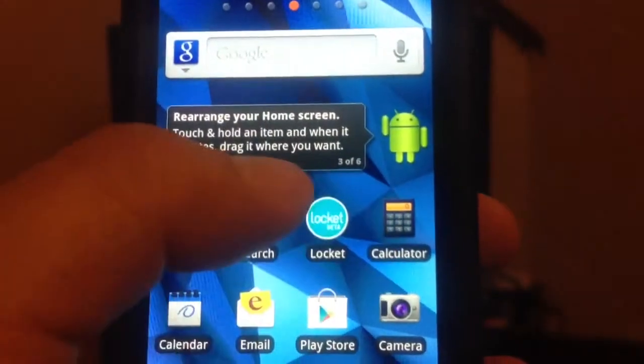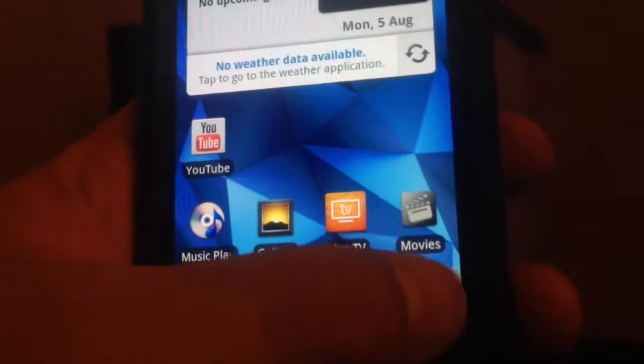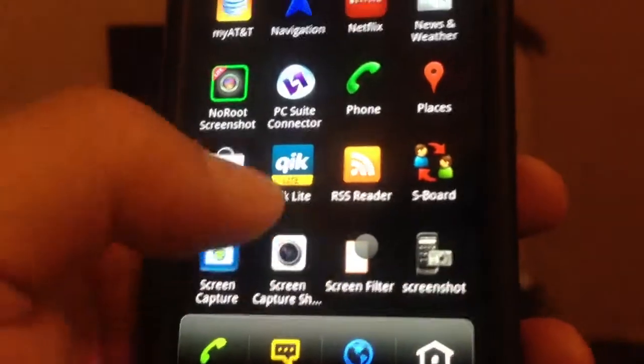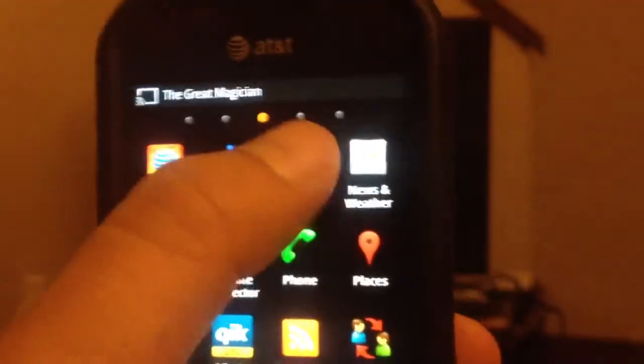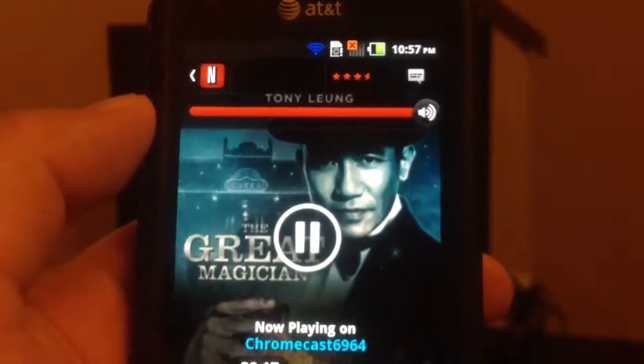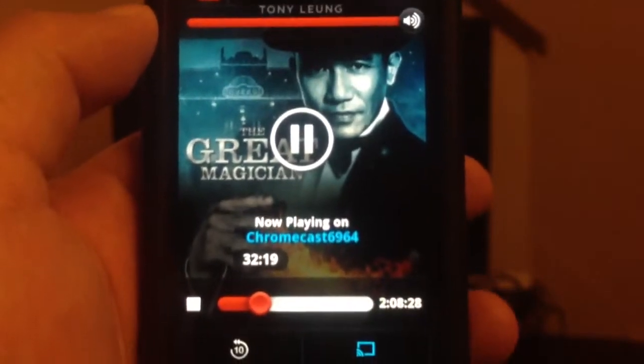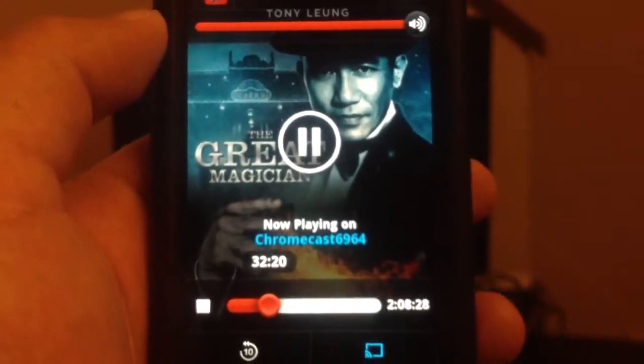Let's go back to Netflix. And as you see, it knows where it last left off.